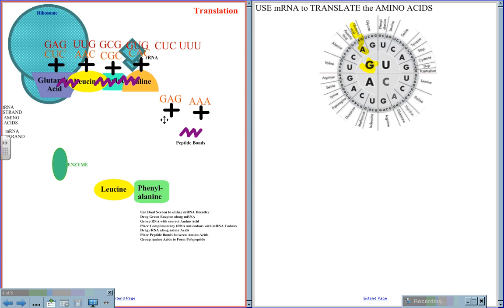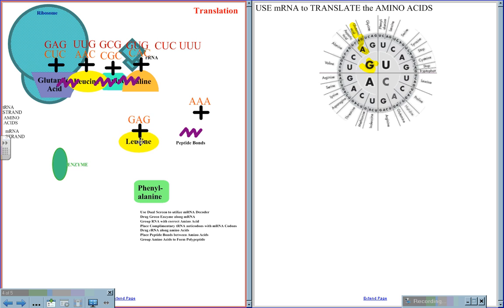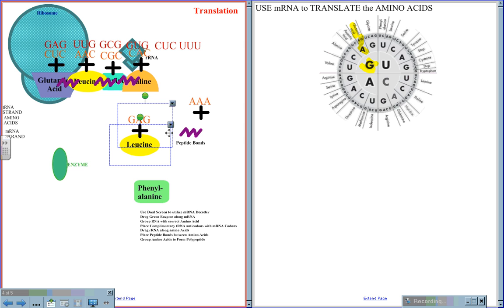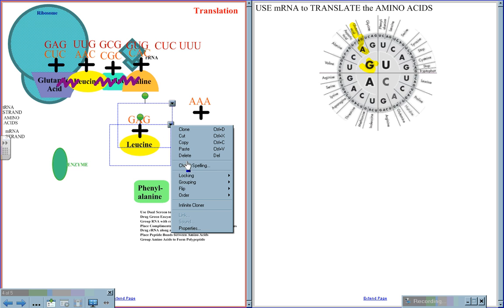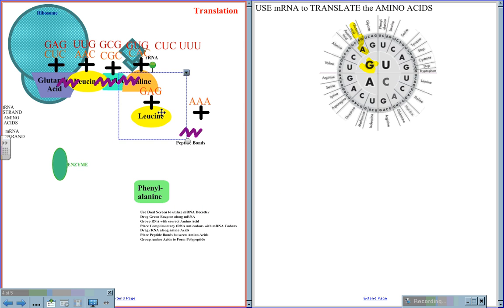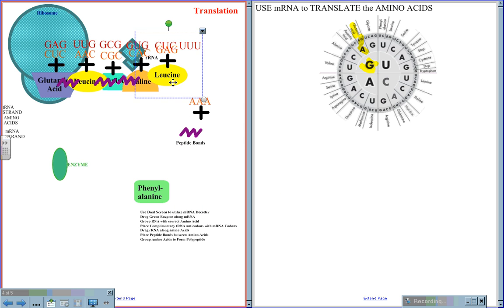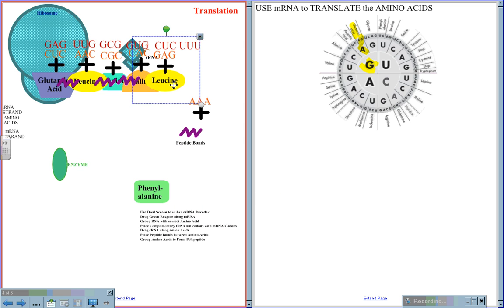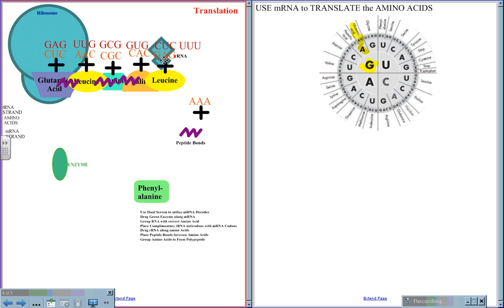The next tRNA is GAG, and CUC is coded for leucine, a repeat in the amino acid chain. Reader RNA checks the code, makes sure it is read properly, and a peptide bond is put in place.